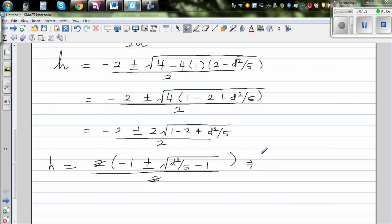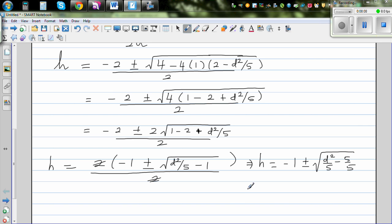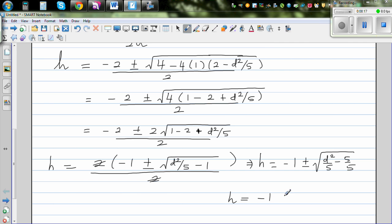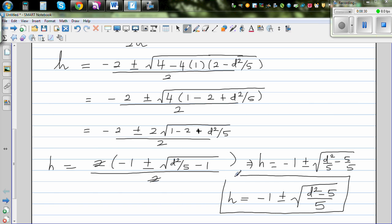This simplifies to h = minus 1 ± √((d² over 5) minus 1), and writing 1 as 5/5 gives h = minus 1 ± √((d² minus 5)/5). That is what was to be proved: the height in terms of the diagonal is h = minus 1 ± √((d² minus 5)/5).